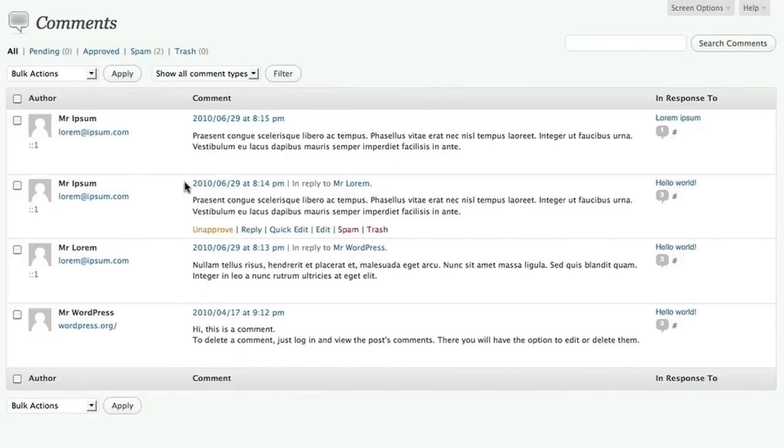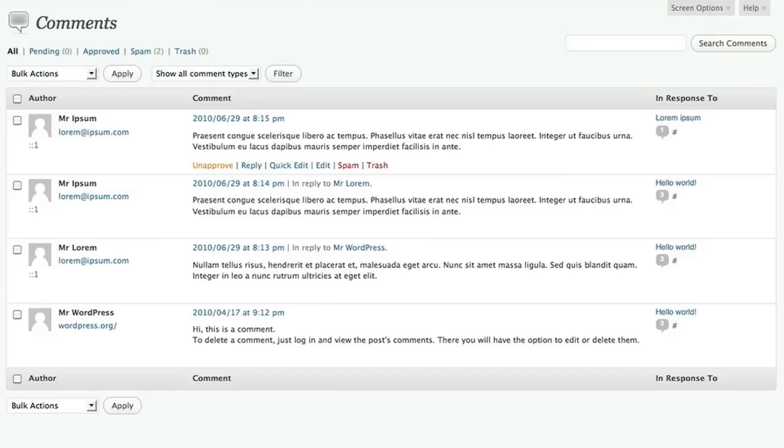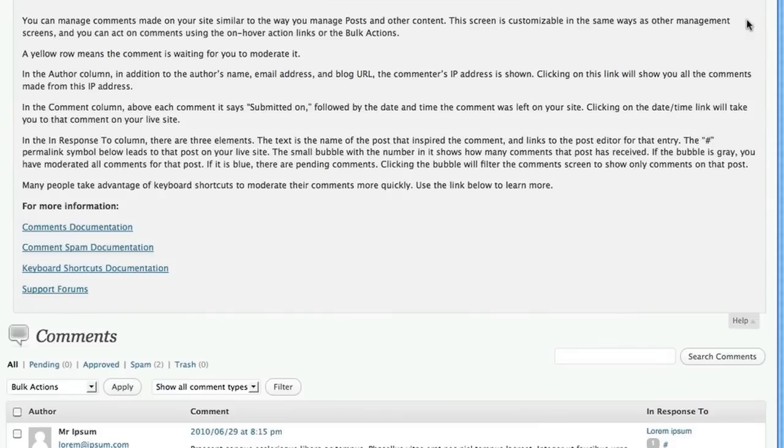Once your blog starts to grow, you may find yourself dealing with a lot of comments on a regular basis, and so it can be a lot faster to moderate them using keyboard shortcuts. If you want to learn more about how to do that and what shortcuts are available, you can use the link below this video, or you can go to help at any time and find the same link here.